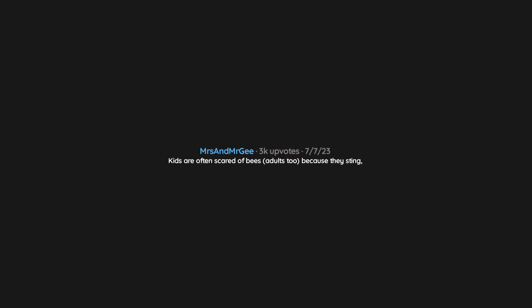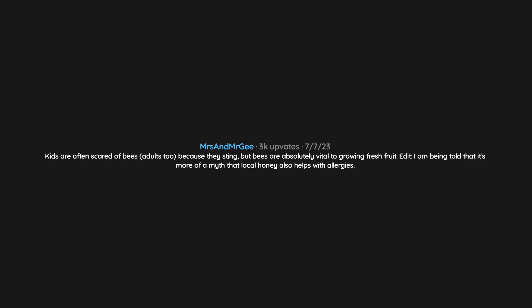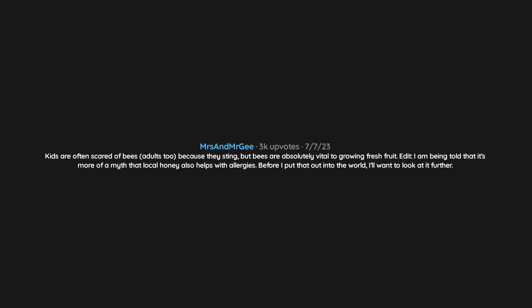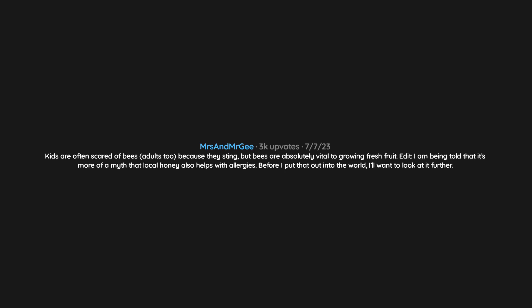Bats. Kids are often scared of bees, adults too, because they sting. But bees are absolutely vital to growing fresh fruit. Edit: I am being told that it's more of a myth that local honey also helps with allergies. Before I put that out into the world, I'll want to look at it further, but bees are still crazy important.